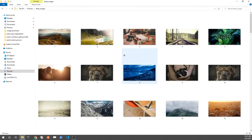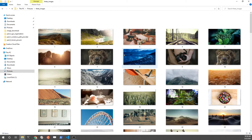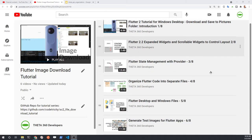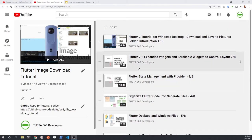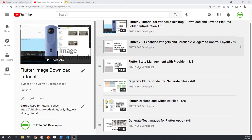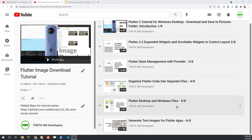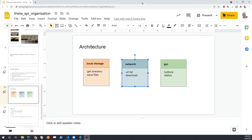Within that subdirectory we'll store a bunch of pictures from a free server, Lorem Picsum. This is video number seven in the Flutter image download tutorial series. If you want to follow along exactly with the code, go through the first six videos — alternatively you can start at this point or reference the code at GitHub. The GitHub repository link is in the description of the playlist.